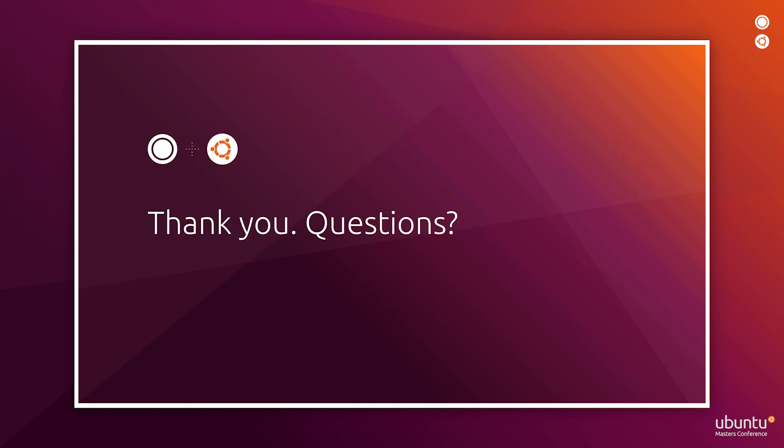Thank you for watching this demo. If you have any questions, please join us in the live chat to talk with our field engineers. Thank you and have a great day.